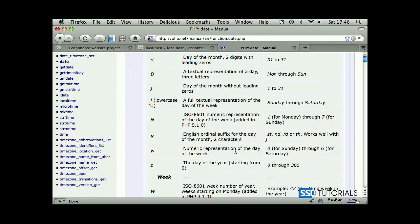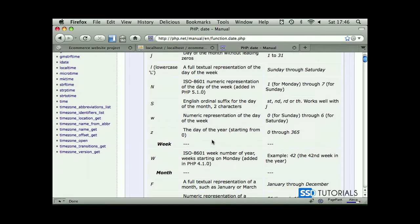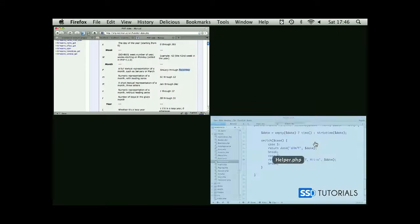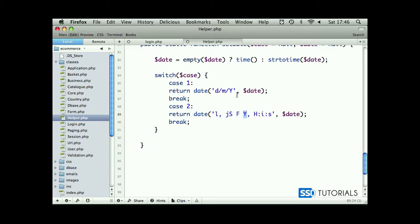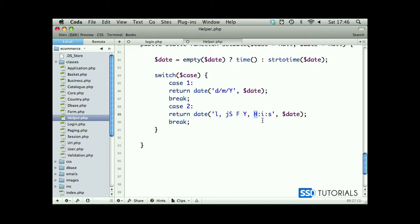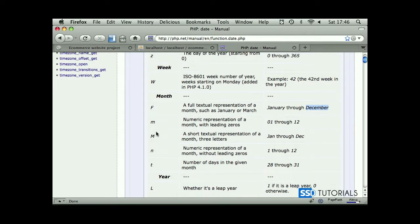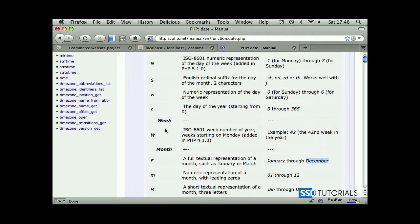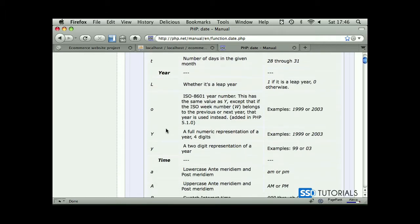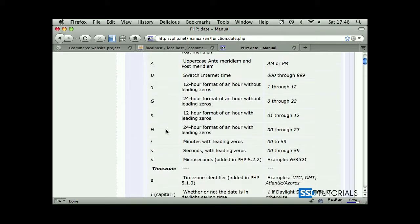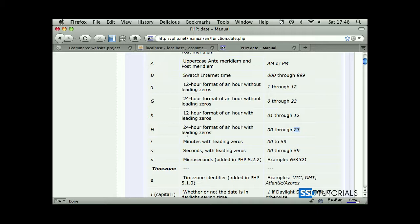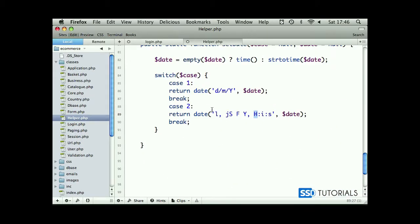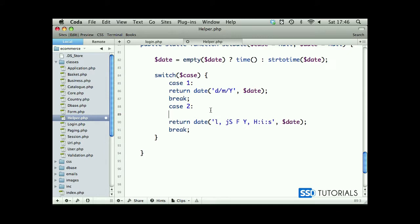Then we have capital F which gives us full name of the month, capital Y which is the full year representation. Capital H is 24 hour format with leading zeros, 00 through 23. Then i is minutes with leading zeros and S is seconds with leading zeros.